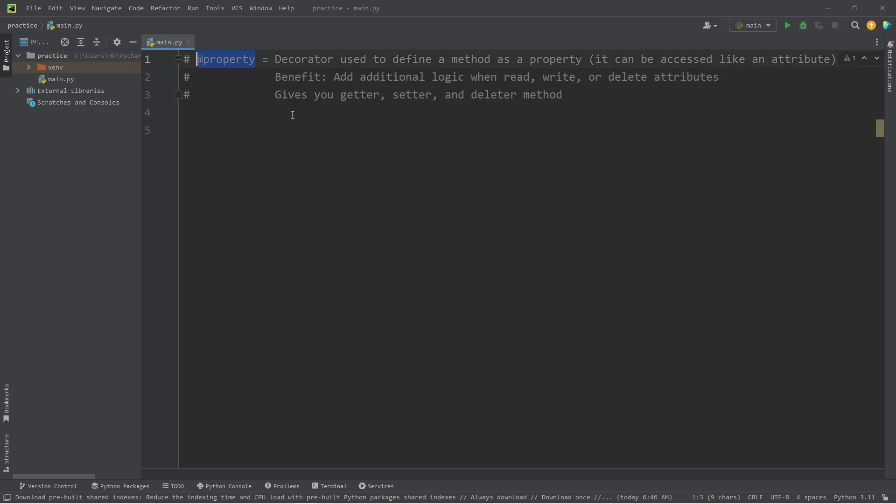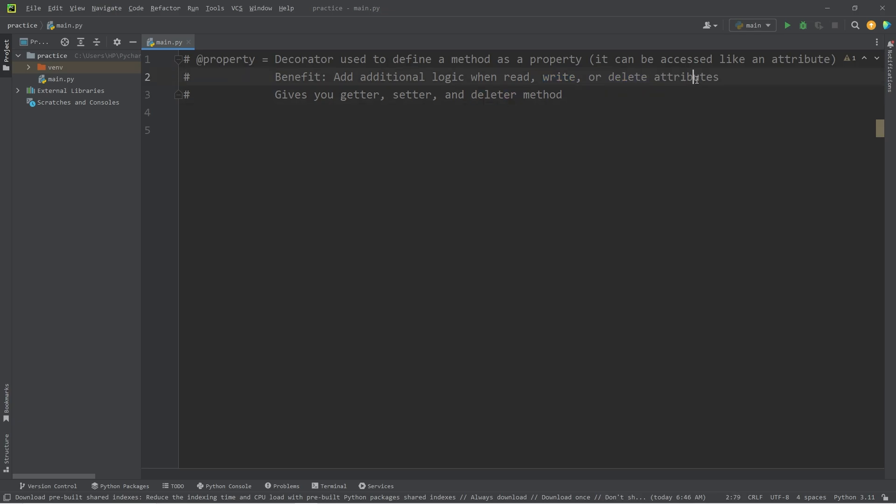The Property Decorator gives us a getter method to read, a setter method to write, and a deleter method to delete when working with attributes.